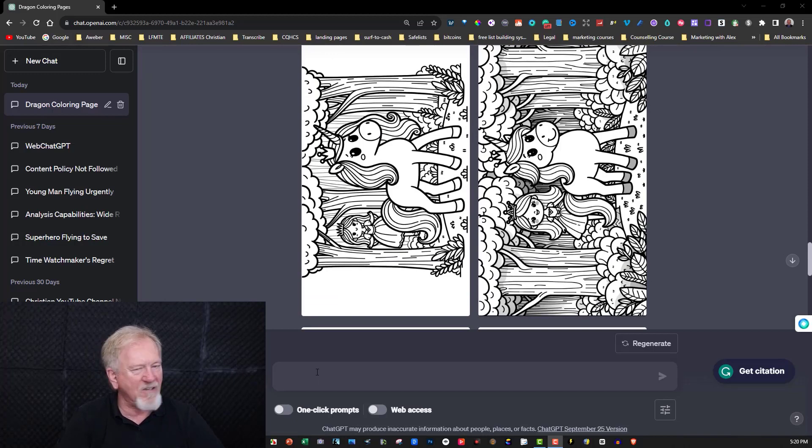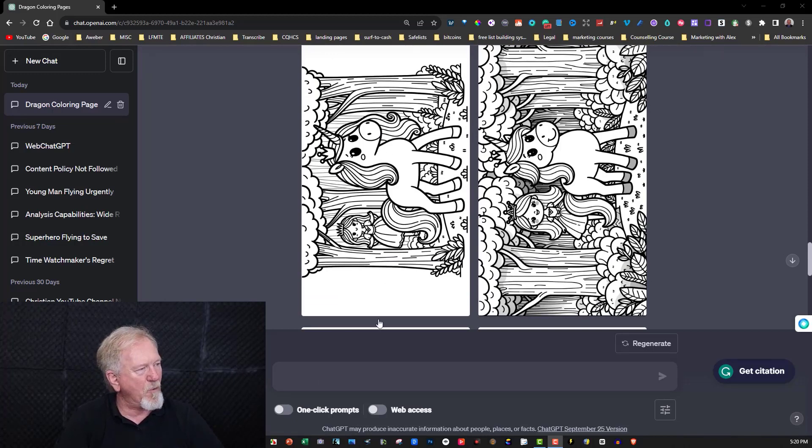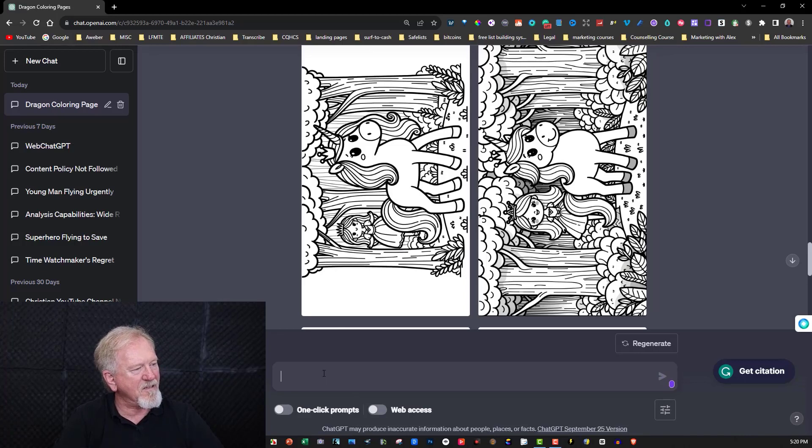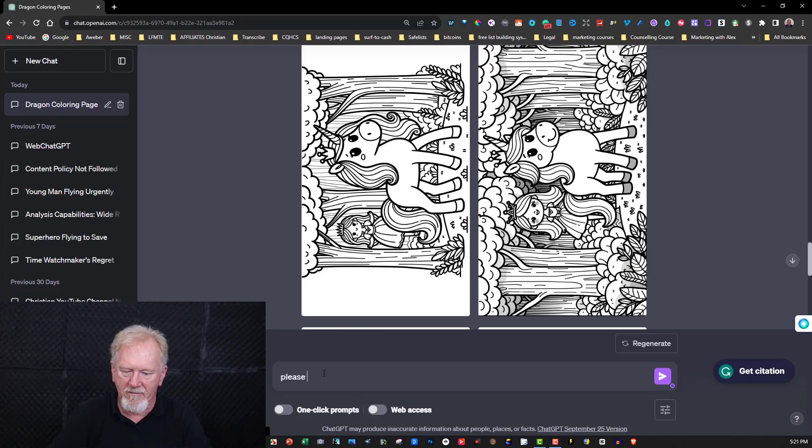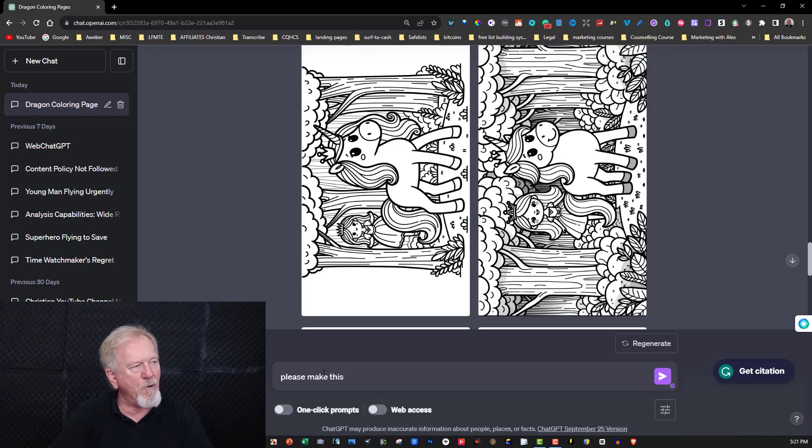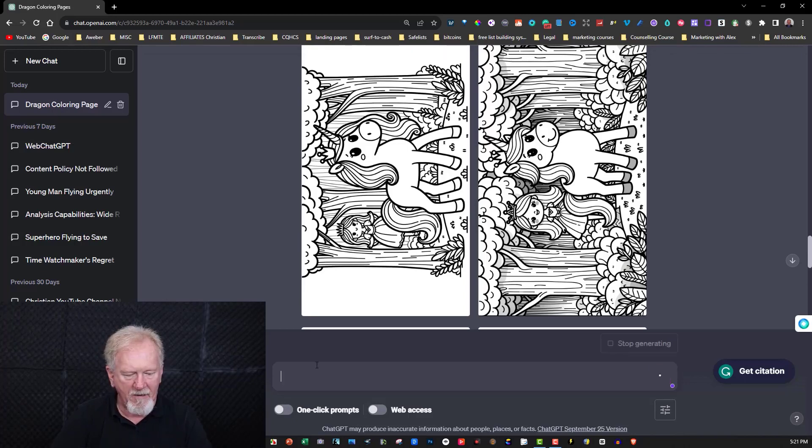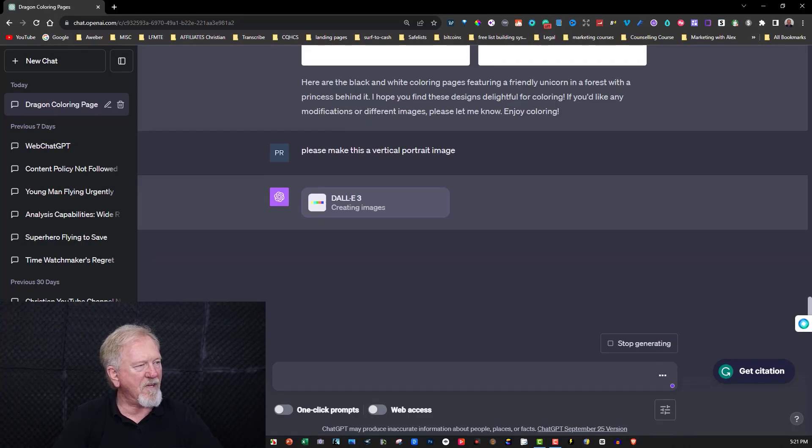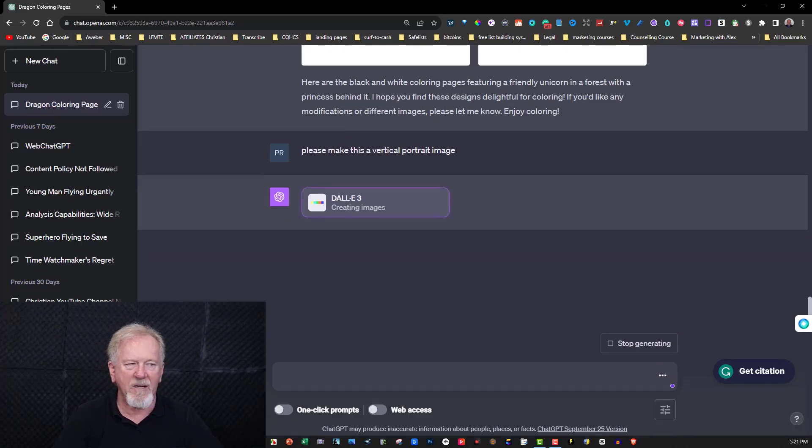Now you can also ask it to make sure that it uses a portrait style and let's have a look and say please make this a vertical portrait style image and just hit enter and see how it goes. Once again we'll pause it and see what it's like.